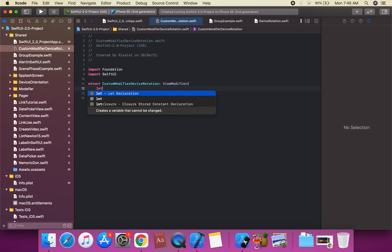SwiftUI does not have a built-in way to detect the user rotating their device between portrait and landscape orientation. But we can make a custom modifier by responding to the UIDevice orientation did change notification.